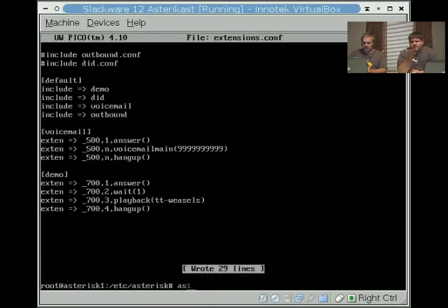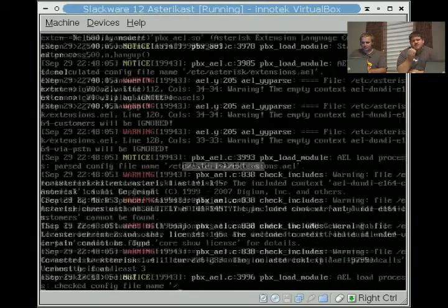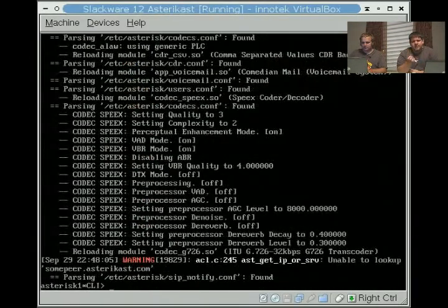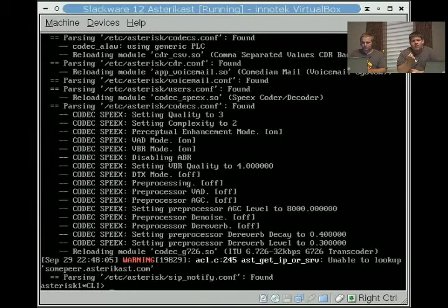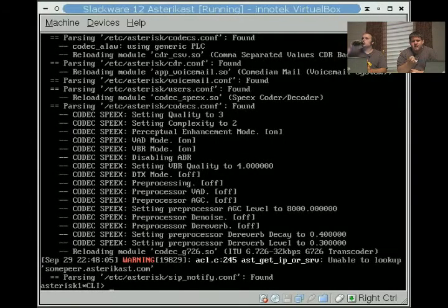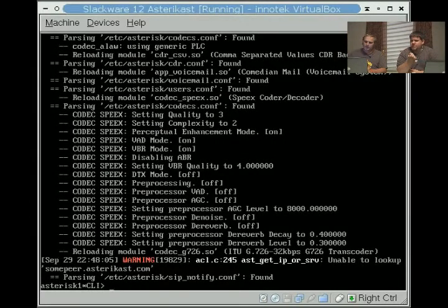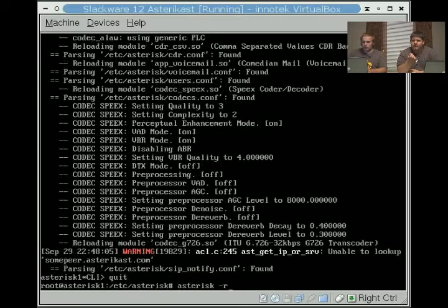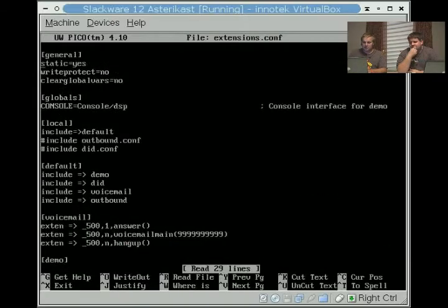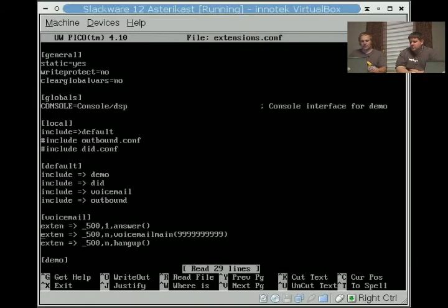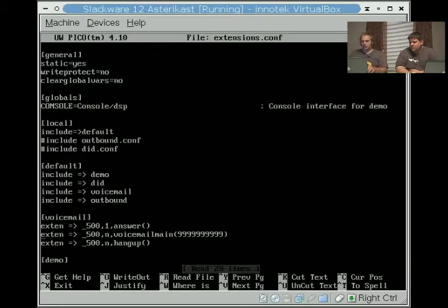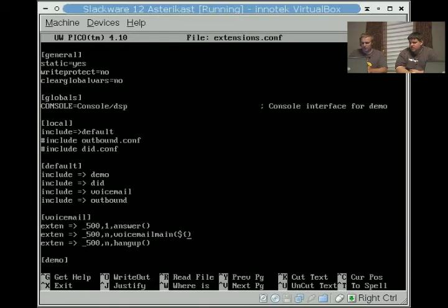This is great if you're doing this maybe for your house or other things. If this is a business you're planning to use this for and you want to make sure that each person's voicemail is secure, you wouldn't want to do this. This is pretty much putting their password in for them. It is not putting their password, it's just putting their user account. But what you can do is if they're calling from their desk phone, you can actually pull the caller ID variable just like this.